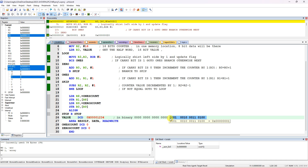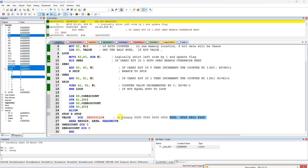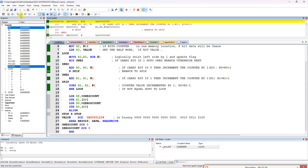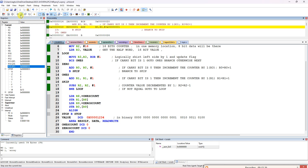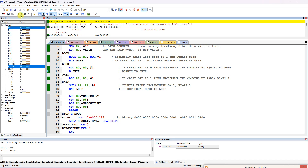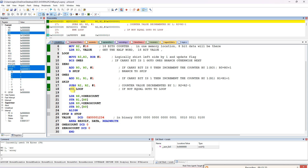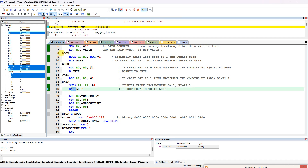The loop repeats until R2 becomes zero. When R2 reaches zero, the Z flag is set and we exit the loop. The final answer: number of 1s is 5, number of 0s is 11. Five plus eleven equals 16, which confirms all bits were counted correctly.